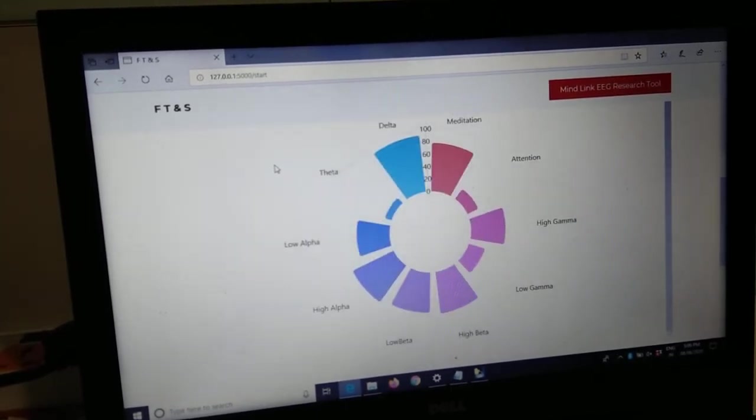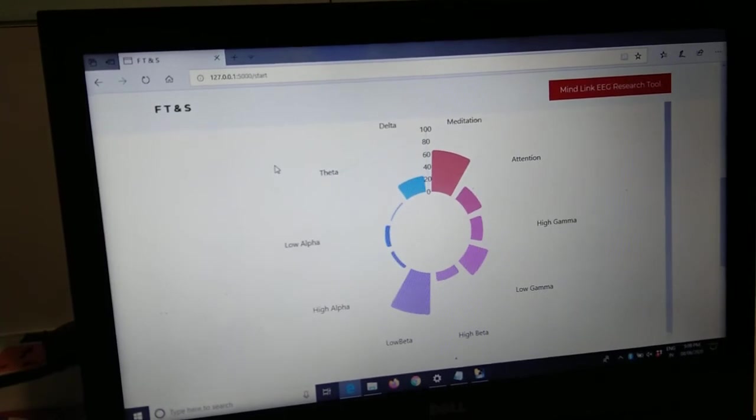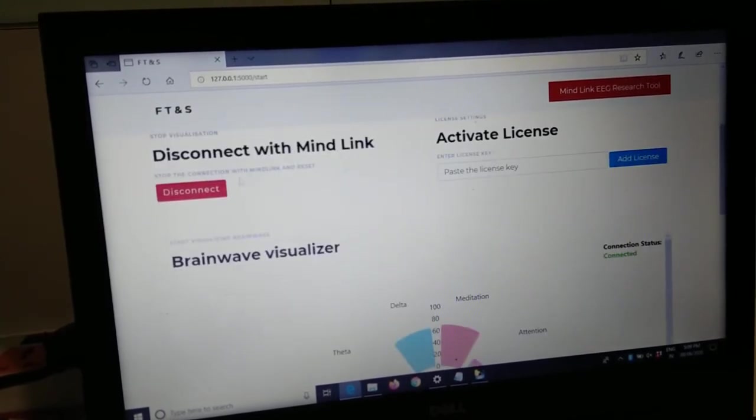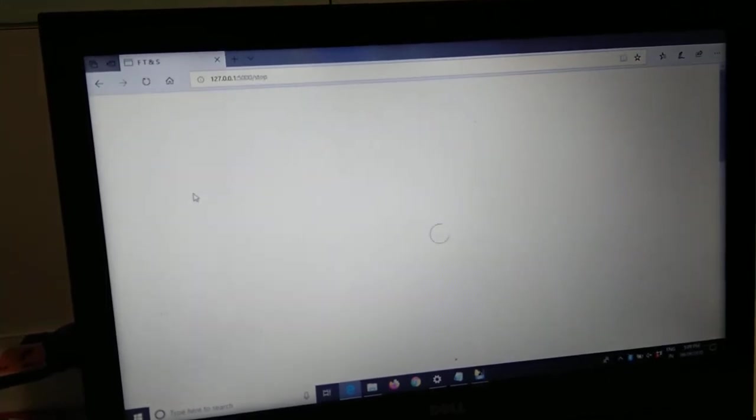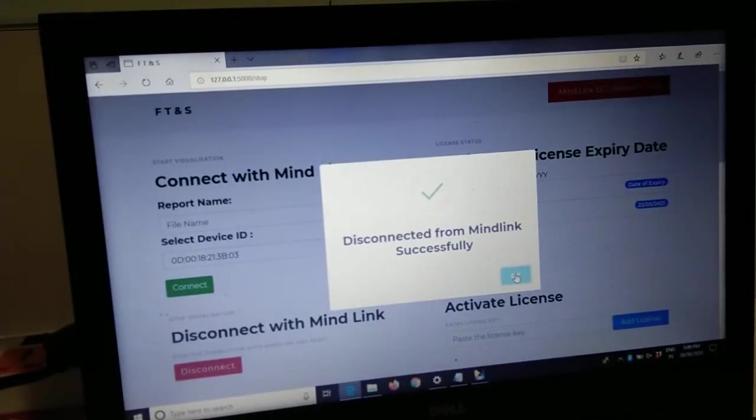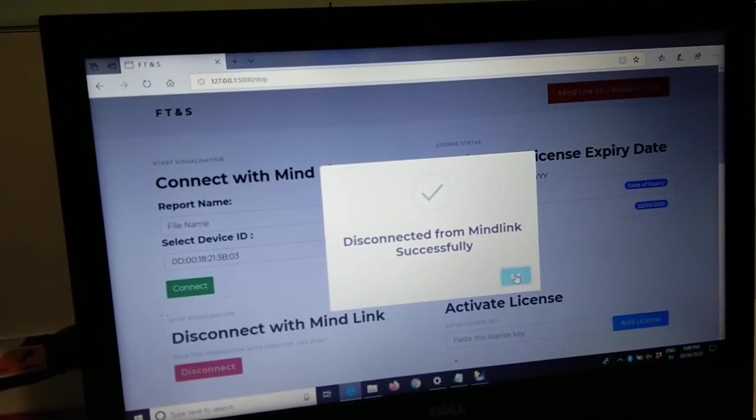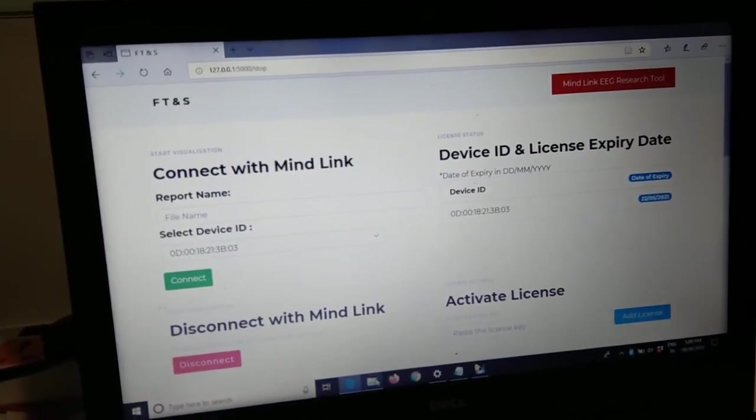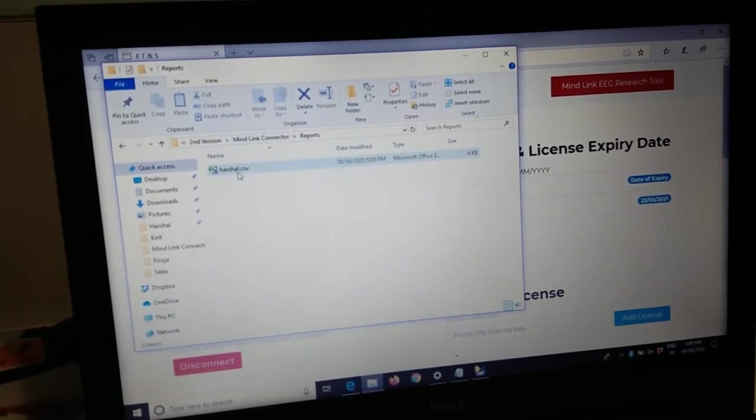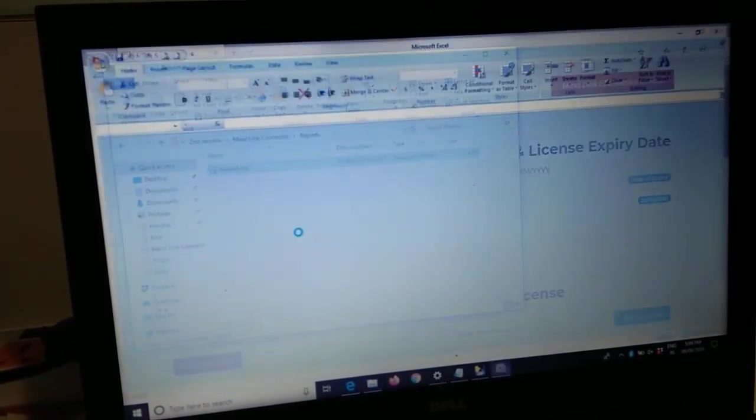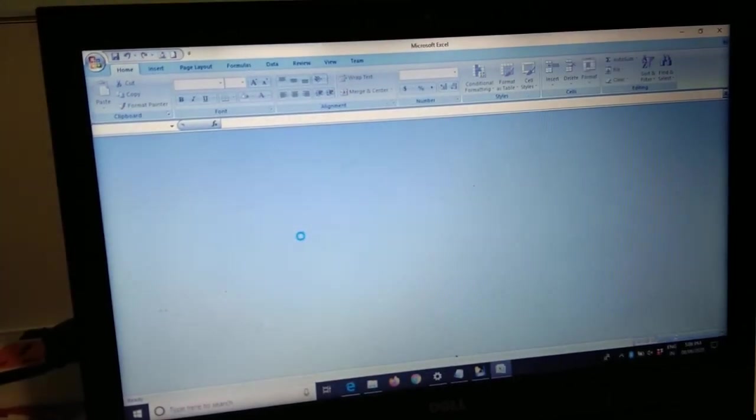Once you are done with your session of whatever length, just scroll up and click disconnect. Once disconnected, the report will be generated. Click OK, go to the folder of reports, and you will find Harshal dot CSV. Double click on it.